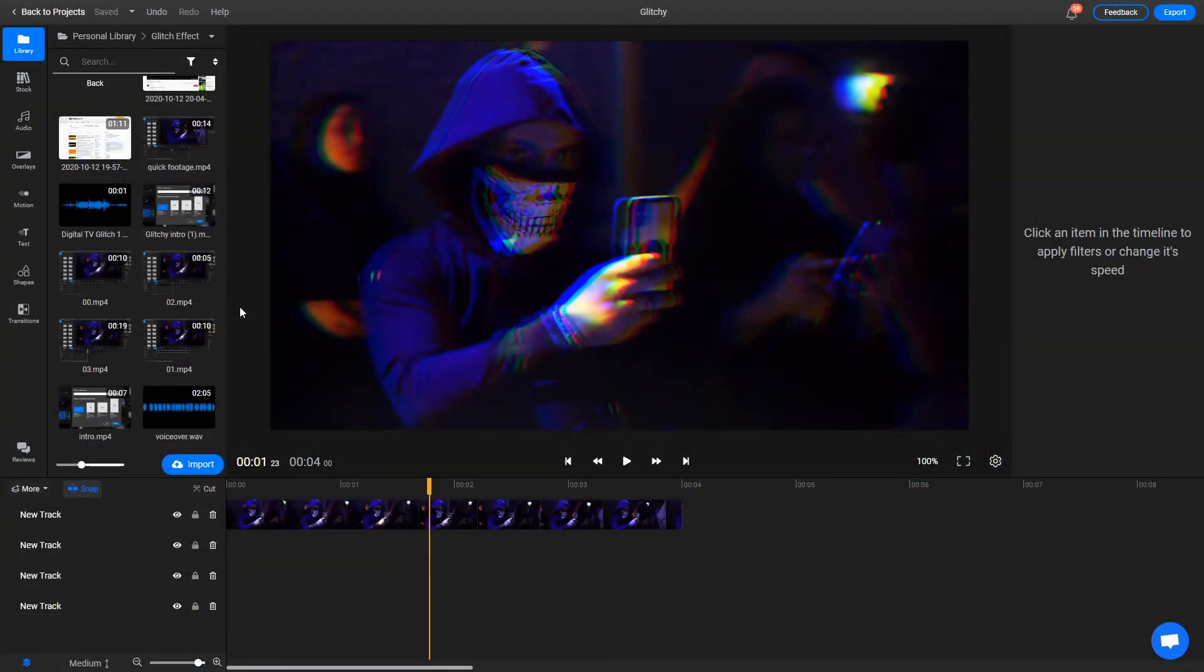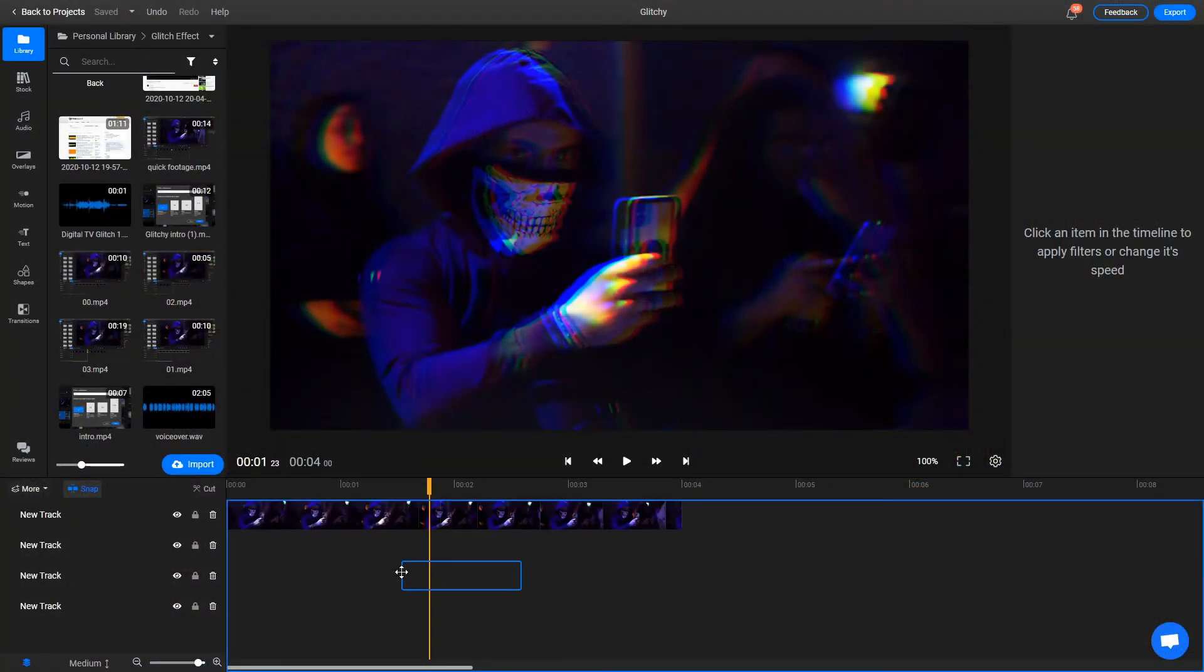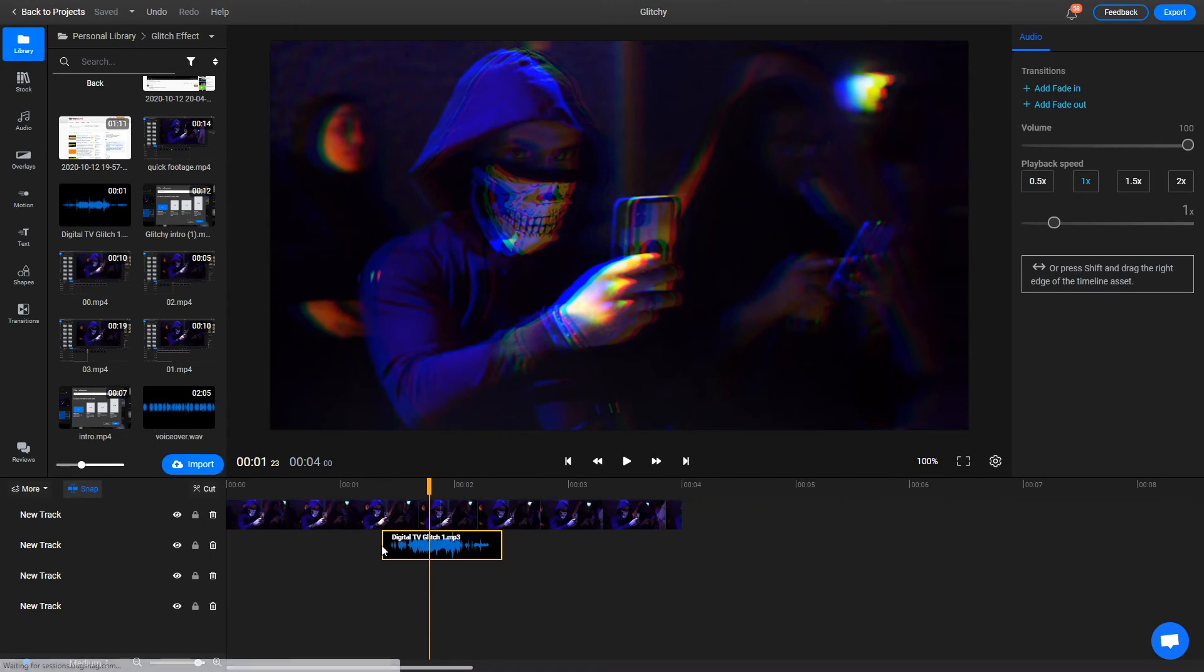To add the sound effect to your video, just import it into Flixier, drag it over to the timeline and synchronize it with the visual effect.